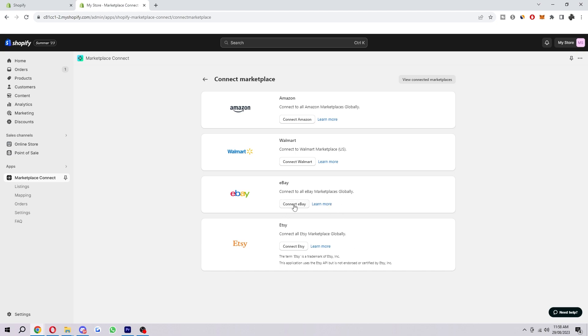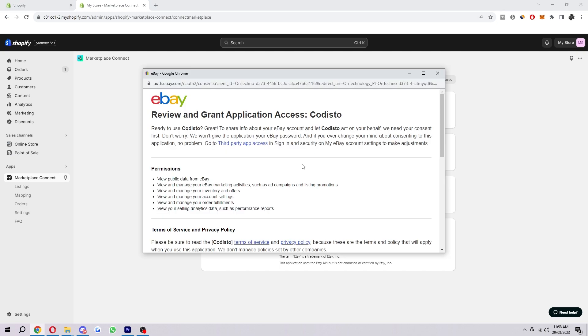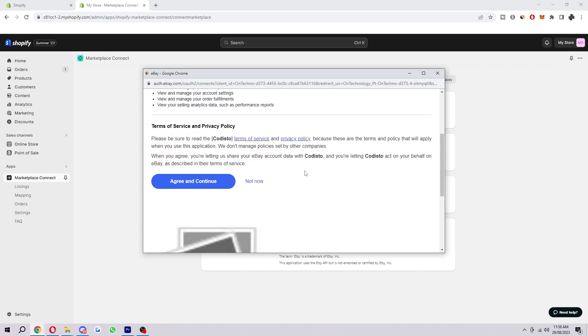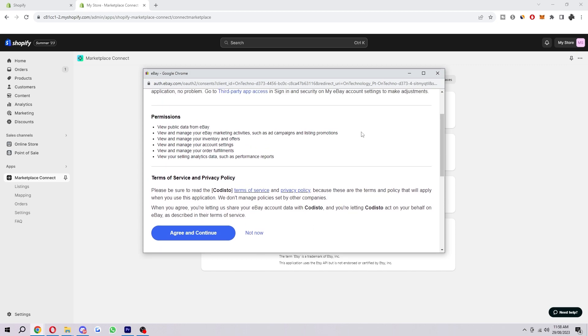Obviously, if you wanted to connect Amazon first, you'd want to go ahead and do that. When you have actually logged into your account, it will look something like this and it will ask if you're sure you want to grant access. And if you are sure, you just want to go ahead and click Agree and Continue.